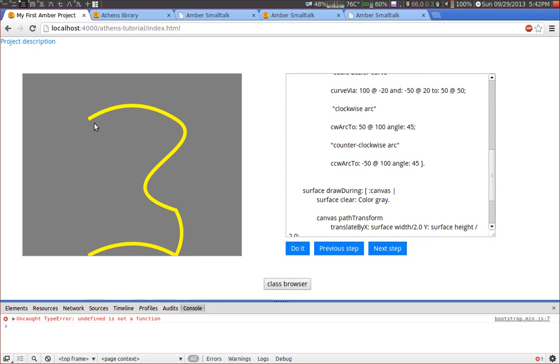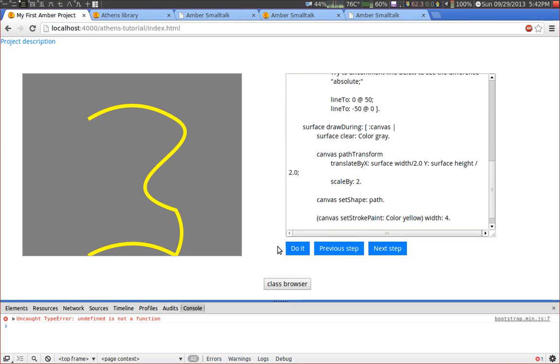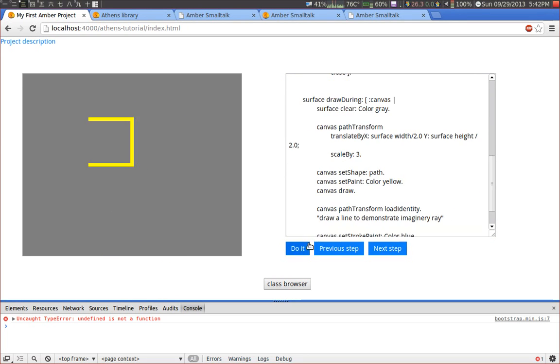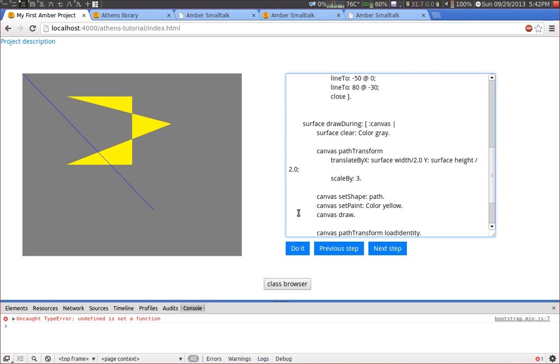And a path does not necessarily have to be closed. So it can be open like here. And a path can also be filled. So in this example this is a path and we filled it with a yellow paint.